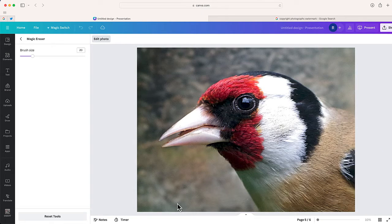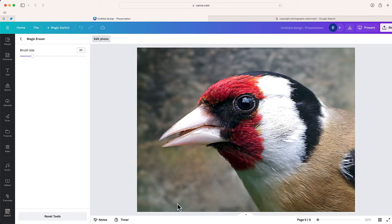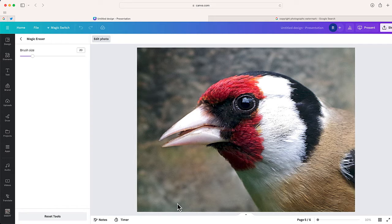All right. I think this one looks pretty good. Again, if you look close, maybe you can see some blurring, some distortion, but I think overall in this situation, magic eraser did a great job removing that watermark.